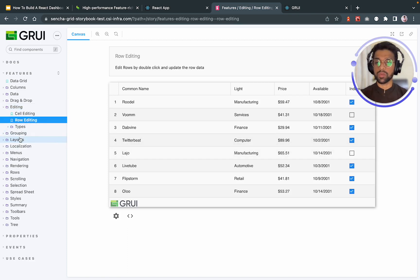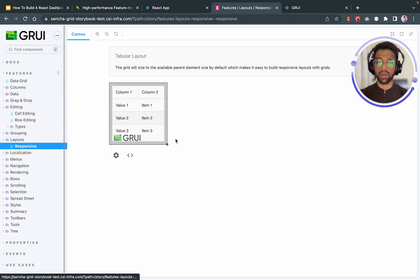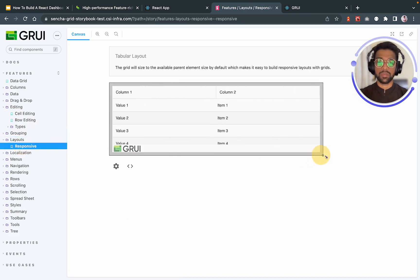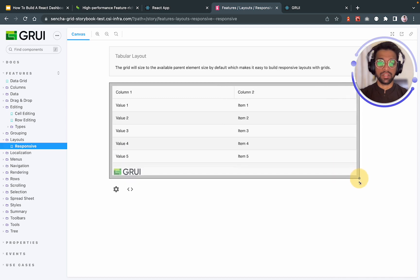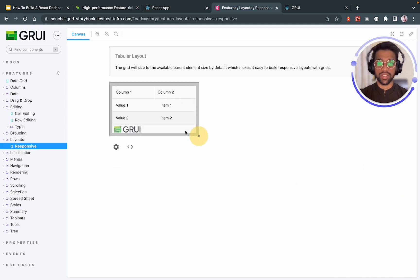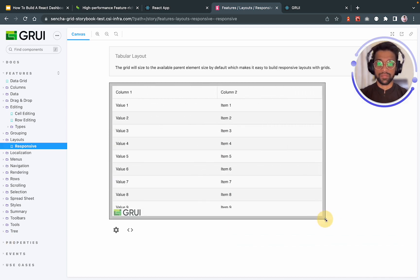Sencha also offers responsive layouts. So if you were to use your web application in different screen layouts, it's going to be responsive grid. So you can check it out over here and demo it.